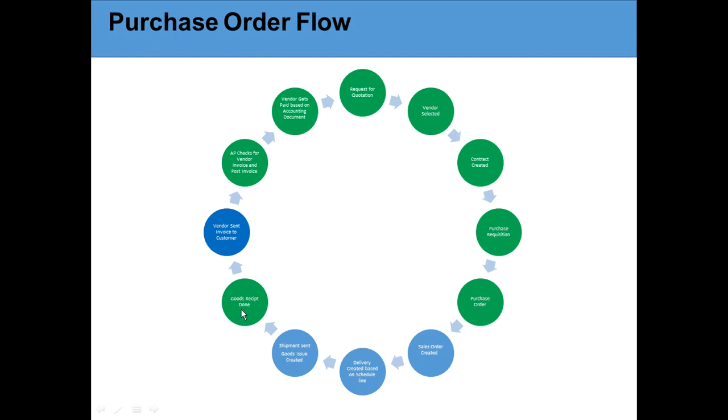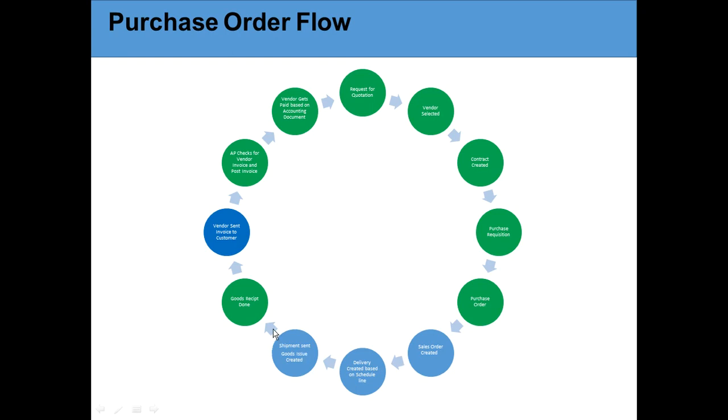Then goods receipt is done on the customer side - the laptop came, I need to do a goods receipt that I have received the laptop. After that, or before that if it's an EDI invoice, the goods receipt is done later because it's an electronic invoice, it comes right away. So the vendor invoice can come at this point also - these two bubbles can flip.